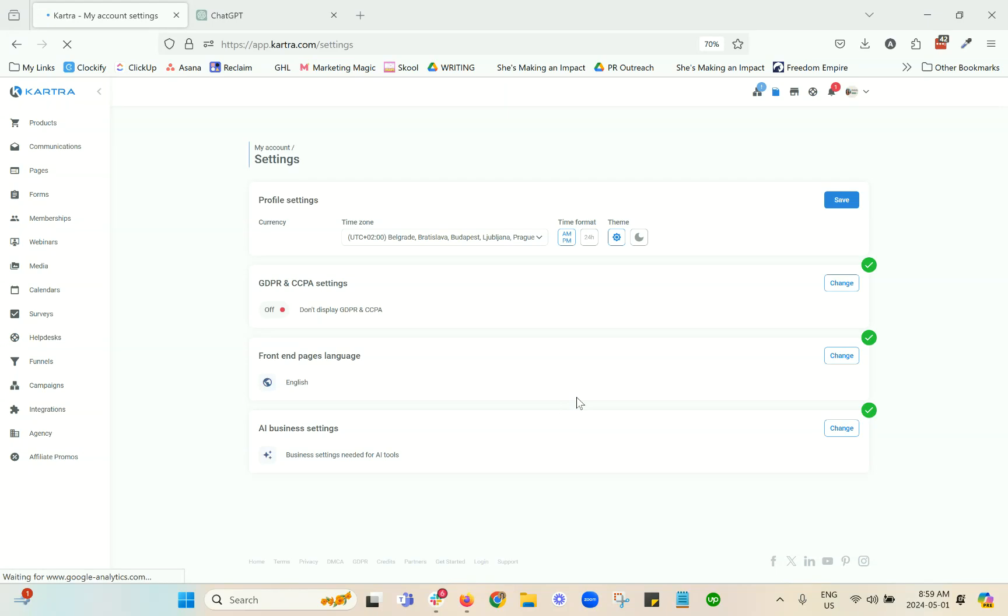Hey, hey, Ariana here from Scale & Simplify. In this video I want to show you where to find the settings for the AI tools that are now available from within Kartra in various different places throughout the account.